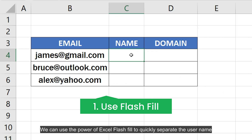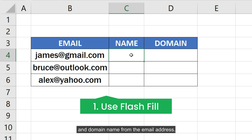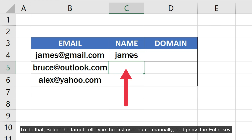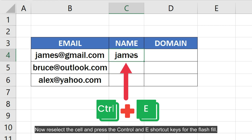We can use the power of Excel Flash Fill to quickly separate the username and domain name from the email address. To do that, select the target cell, type the first username manually and press the Enter key. Now reselect the cell and press the Ctrl and E shortcut keys for the Flash Fill.